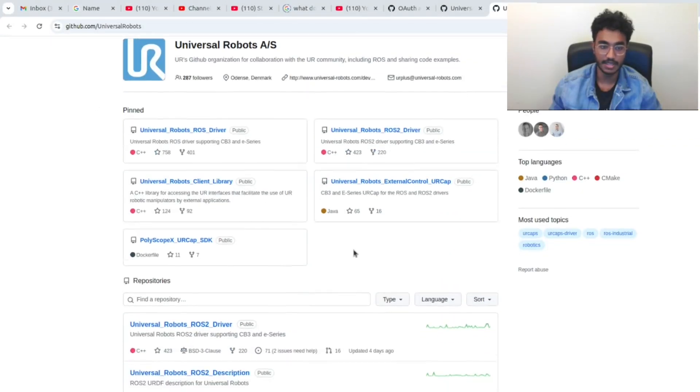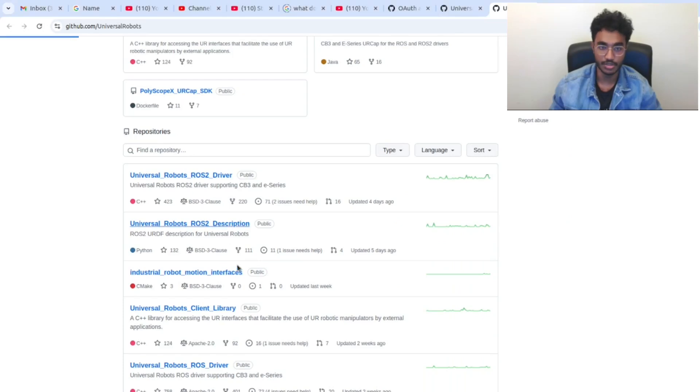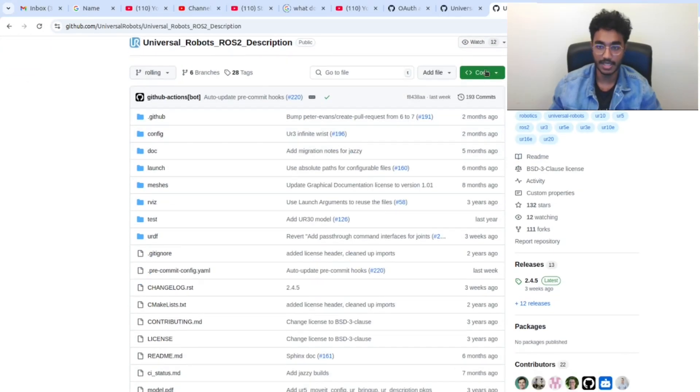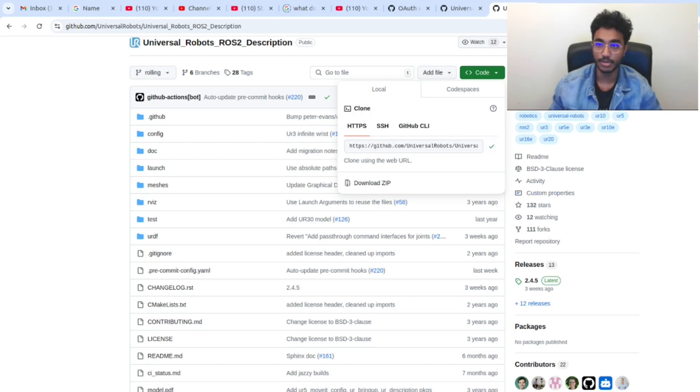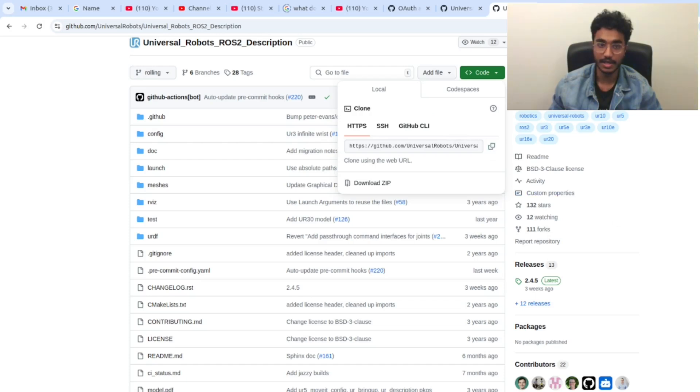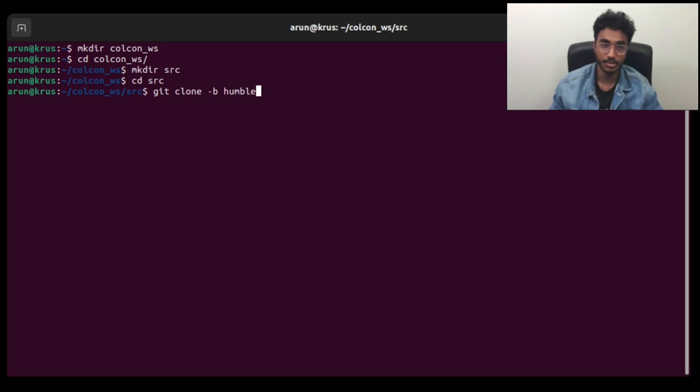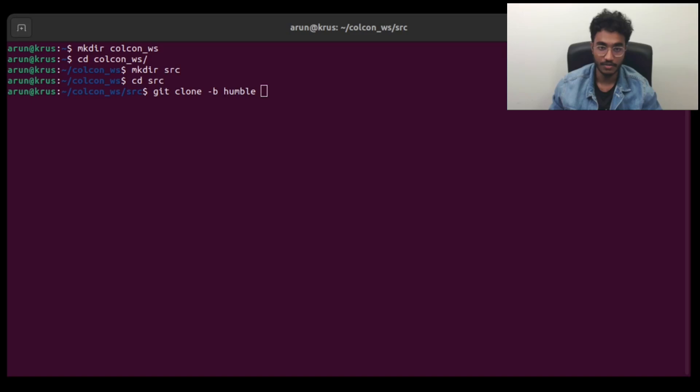Over here we can see that Universal Robots ROS2 description, where we take the URL and also we write dash B humble so that it pulls the humble branch of this repository.